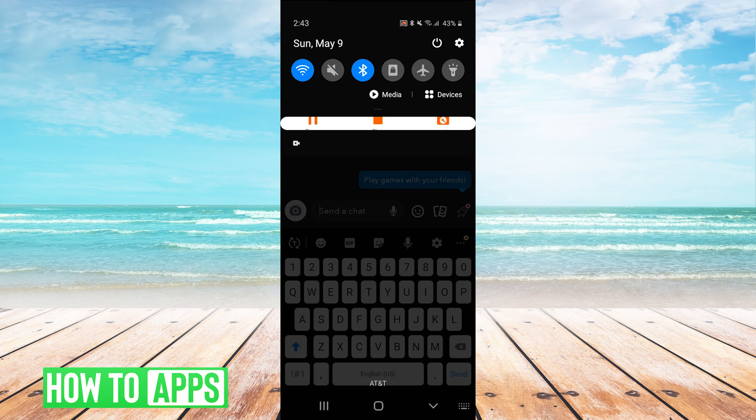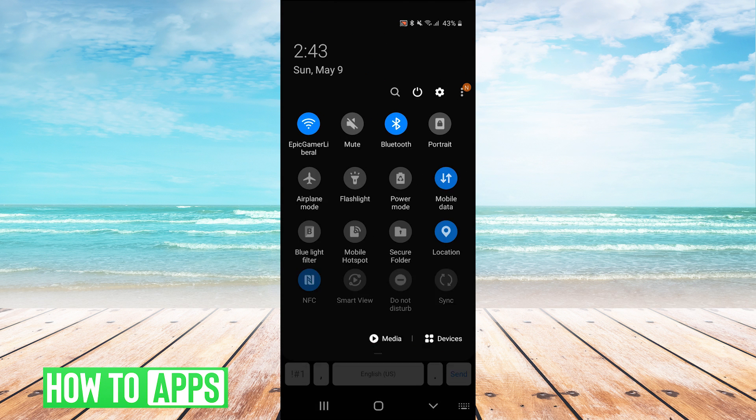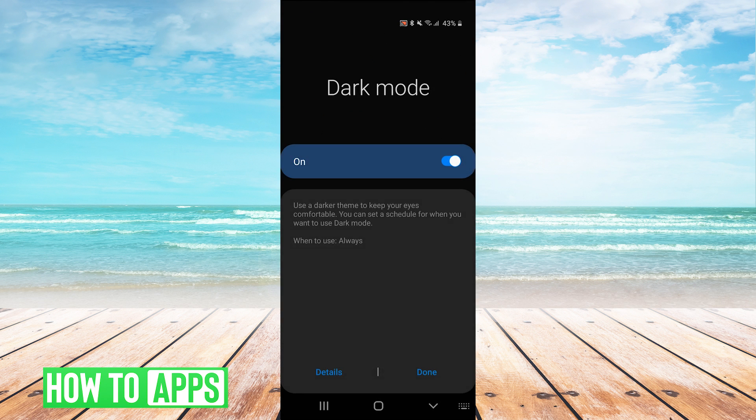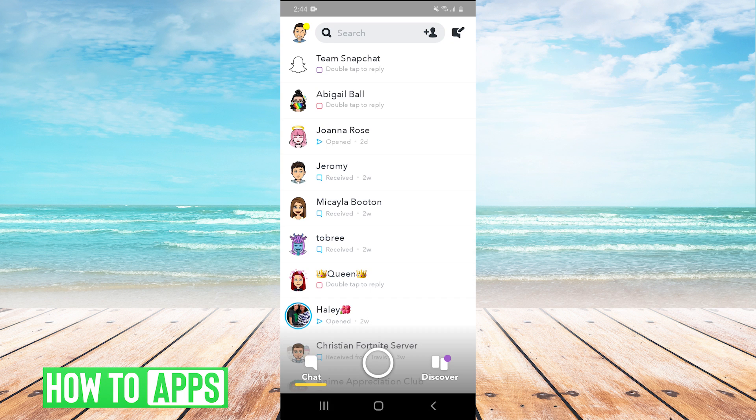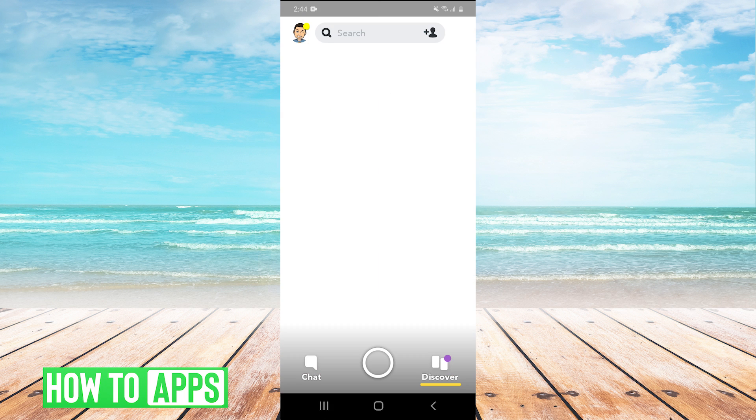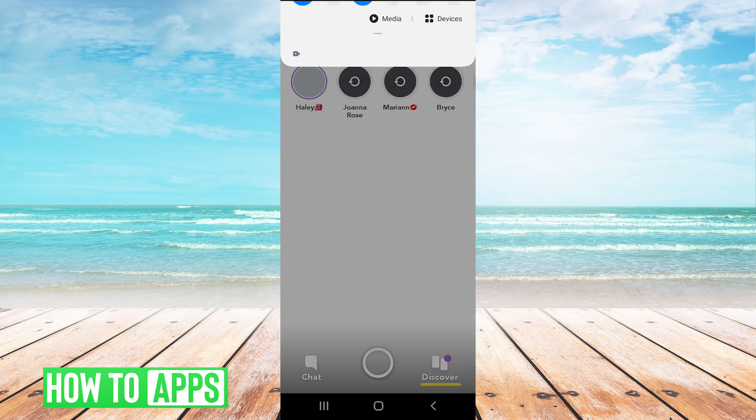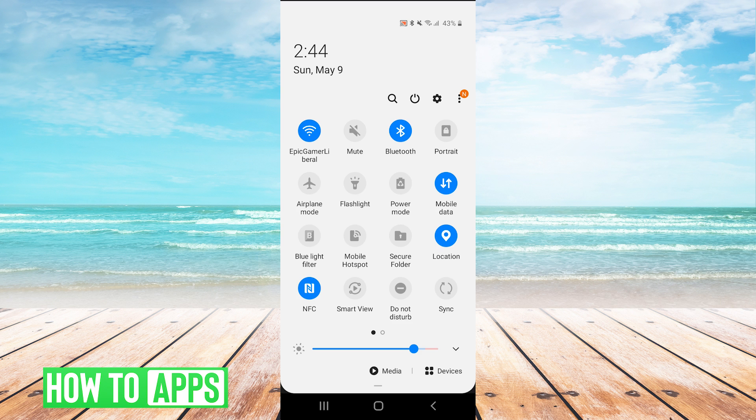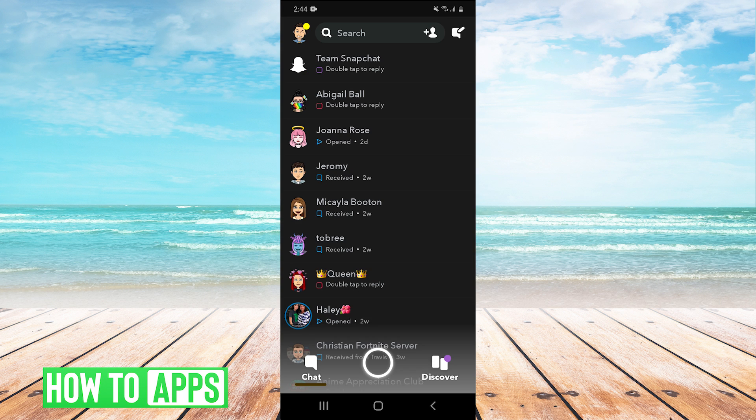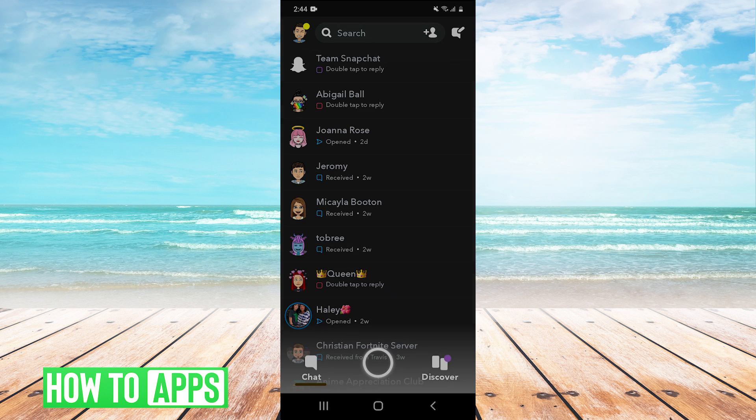So long as you have dark mode enabled, so we can turn it off. And then that turns dark mode off on our phone, on our Snapchat as well. And then we can turn it back on. And that enables dark mode back on our Snapchat.